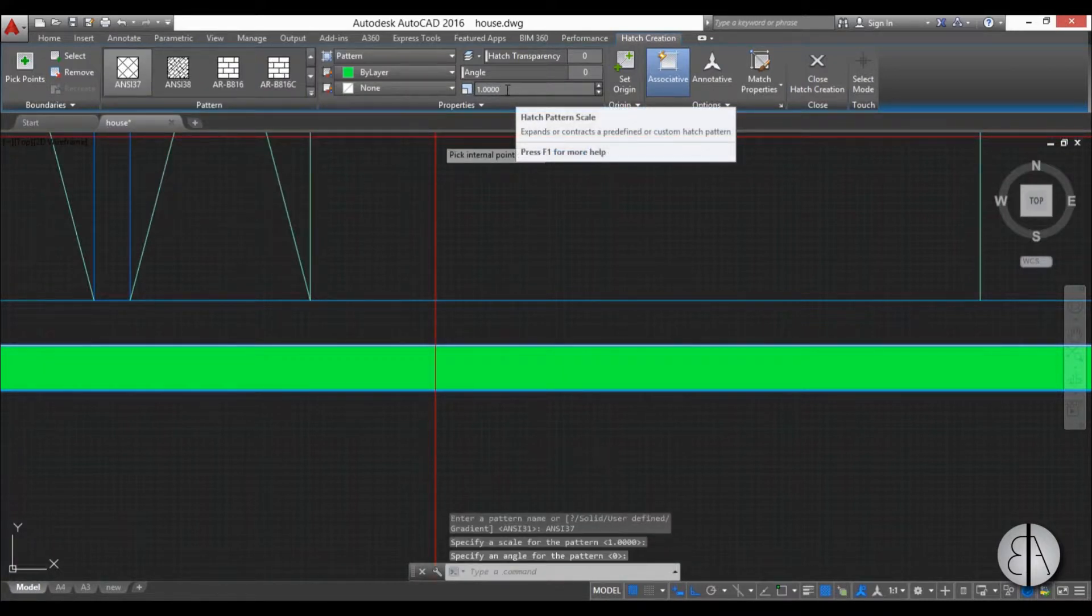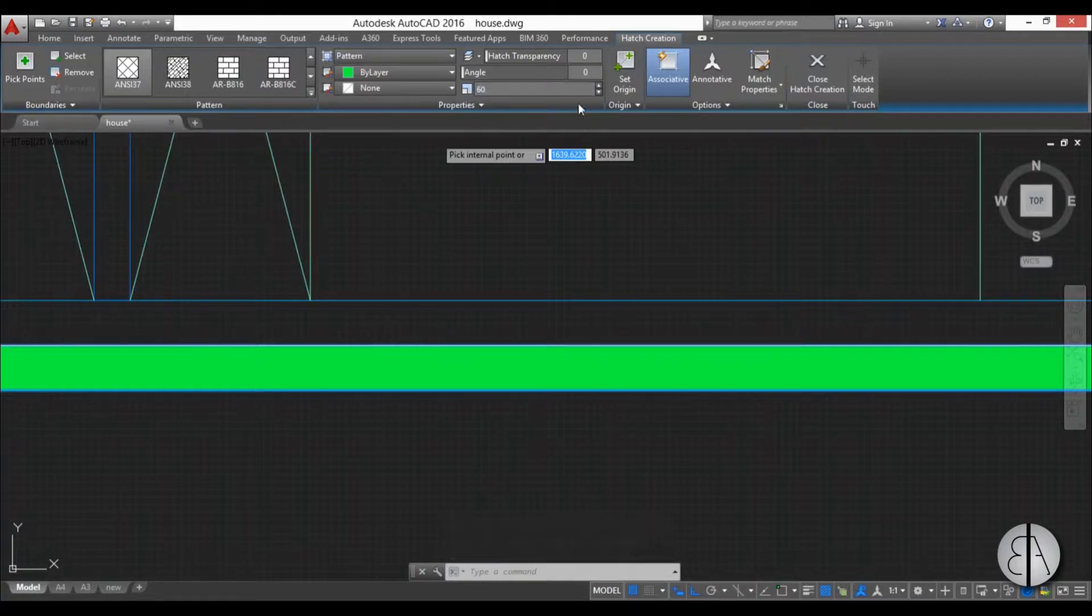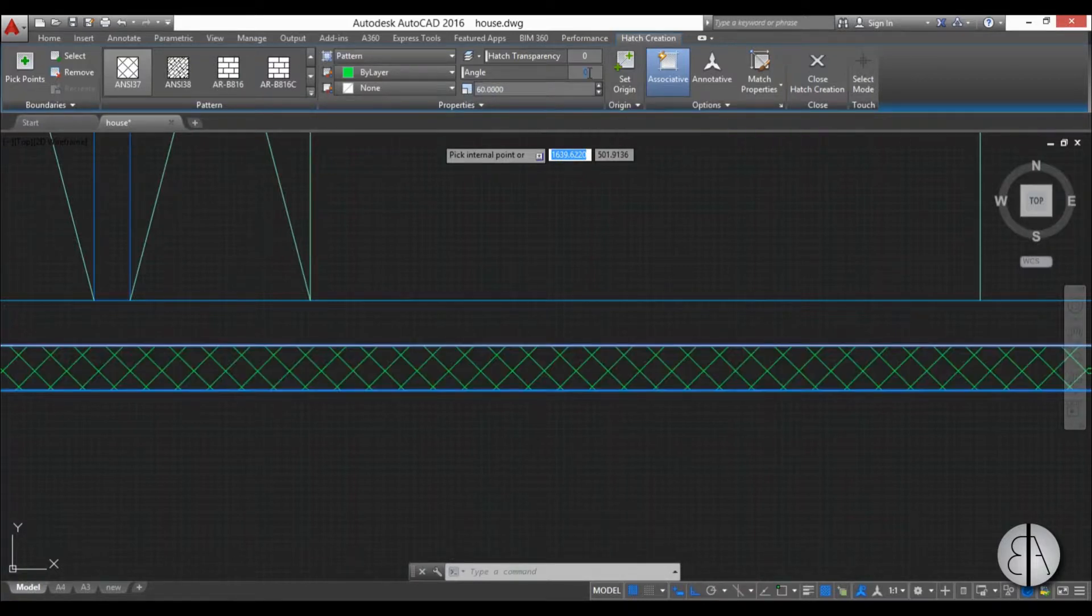Now the next thing you need to set up is the scale, so I think around 60 for this particular drawing is adequate. Yeah, that's about right.